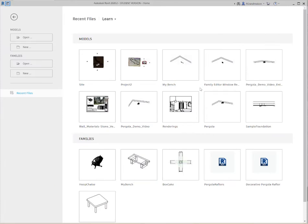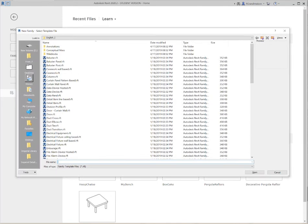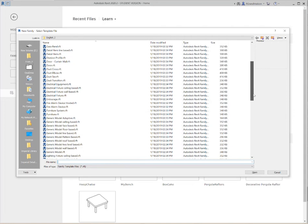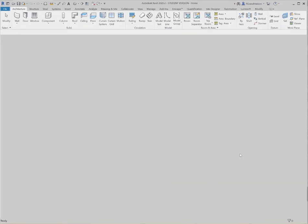Okay, I'm in Revit now, and I'm going to go ahead and start a new family for this particular chair. So I'll just go down to my family templates here, select New. And then for the category of family, I'm going to select Furniture. So scroll down the list and look for Furniture in this case. So I'll select Furniture and open it.